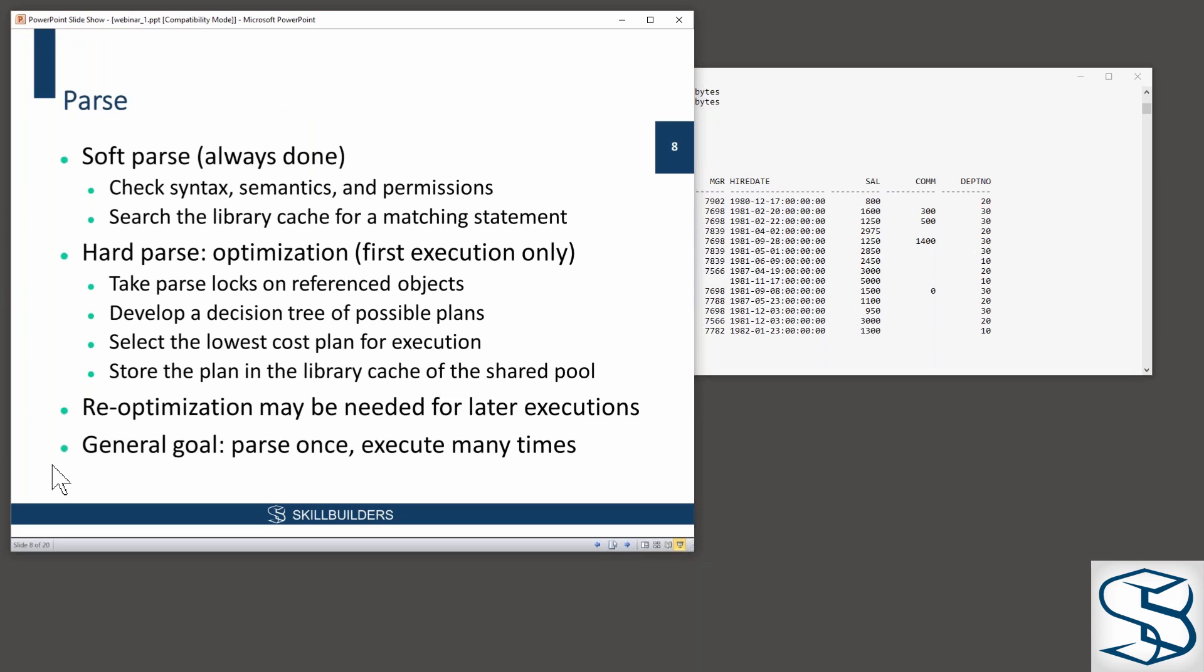Let's look at them in a bit more detail. Parse. The soft parse, as a general rule, is always done.